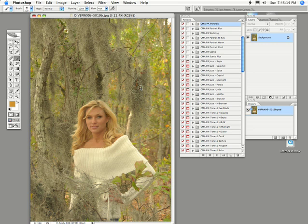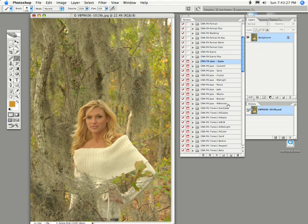So let's get right at it and see what they are and what they can do for you. There are three sets. The first one is the Portrait Series with a number of actions which cover a variety of portrait, wedding, and scenic applications. The next set is the Jazz Series, which has a variety of action techniques that apply colour and colour tones to your image in a variety of shades and stylings.